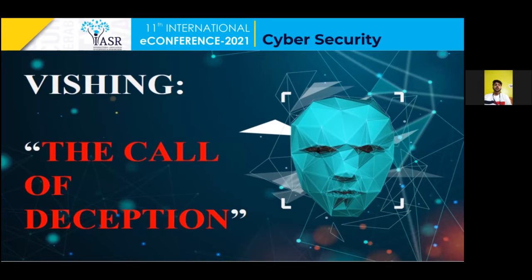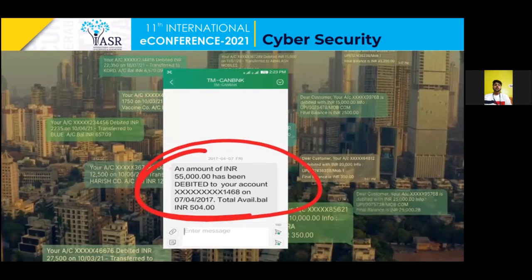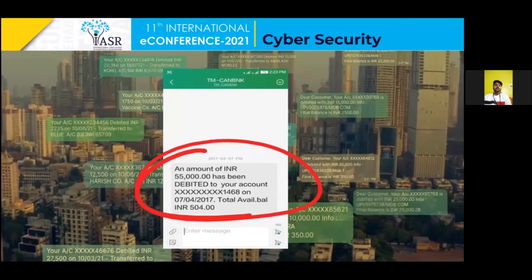Next, let's have a look at the message received by the victim that shows he or she got duped. From this, we can understand that the basic motive of the attacker is to get the login credentials of the victim and transfer the maximum amount of money from the victim's account to their own accounts. The message received by the victim looks just like a notification that a certain amount has been debited from their account.